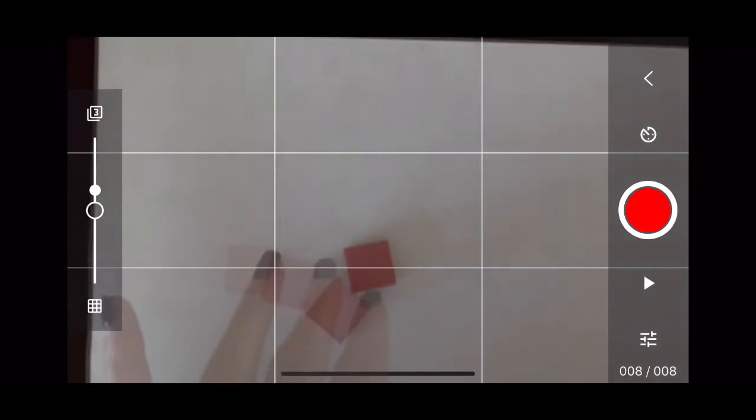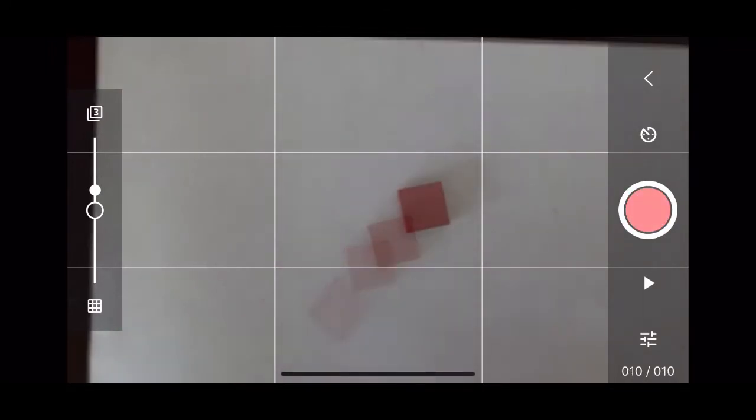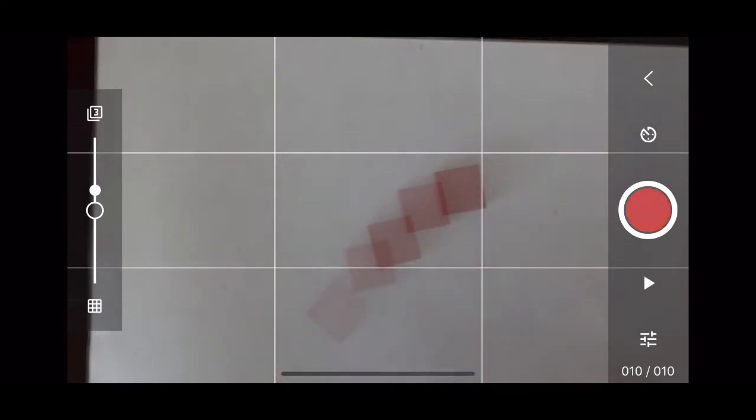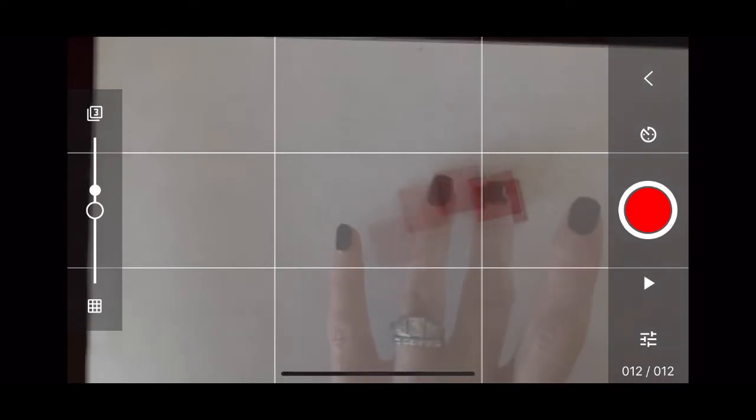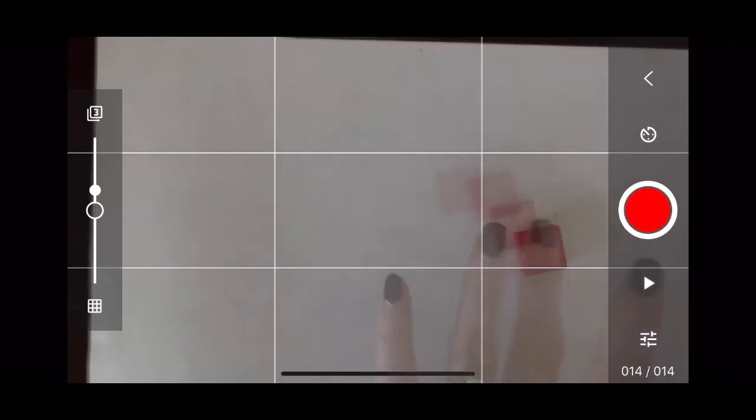Every time I'm ready to take a new shot for a new frame, I just click that red button. And you can see that I am taking many shots, and I'm not moving my object very much between the shots so that it is a smooth flow.